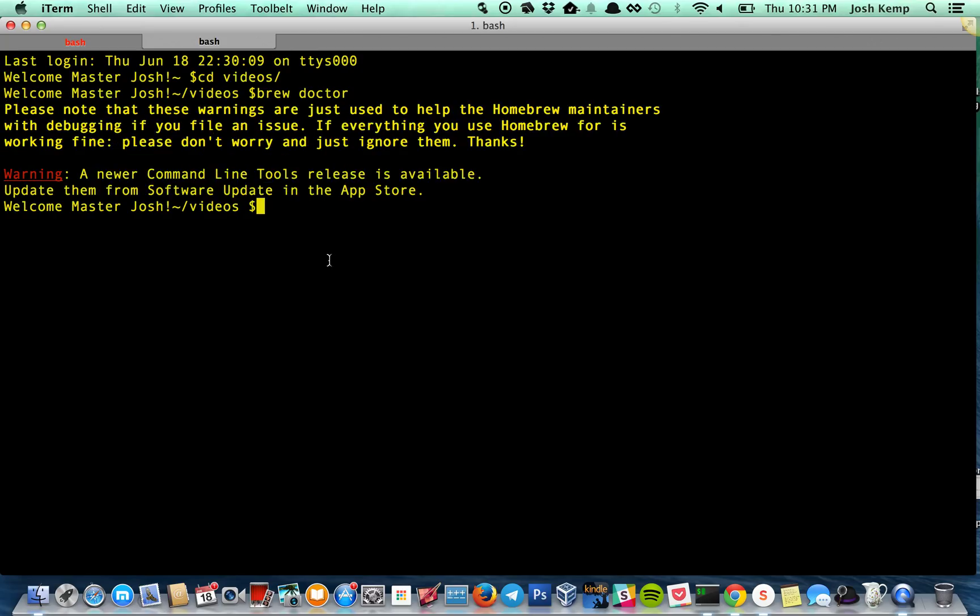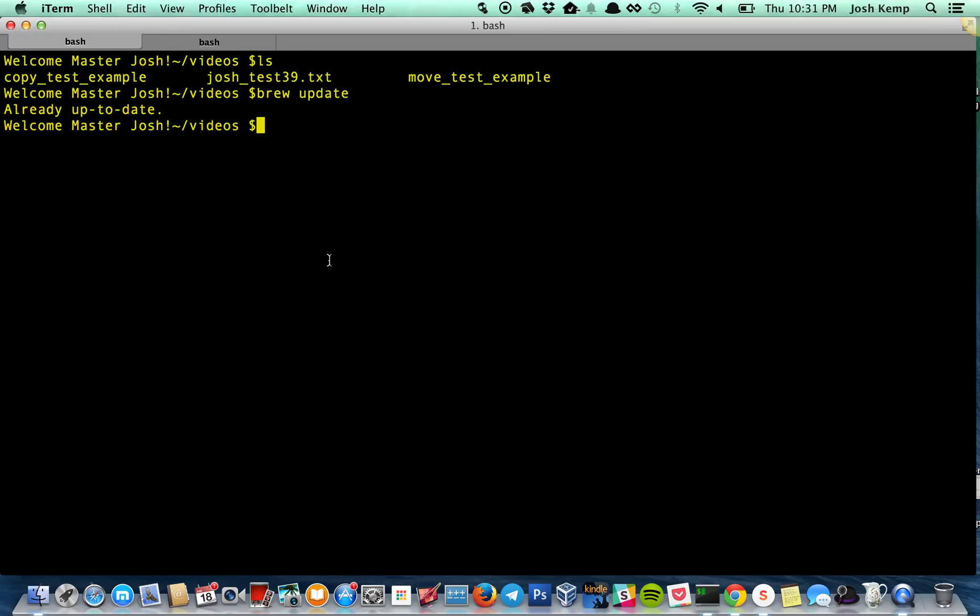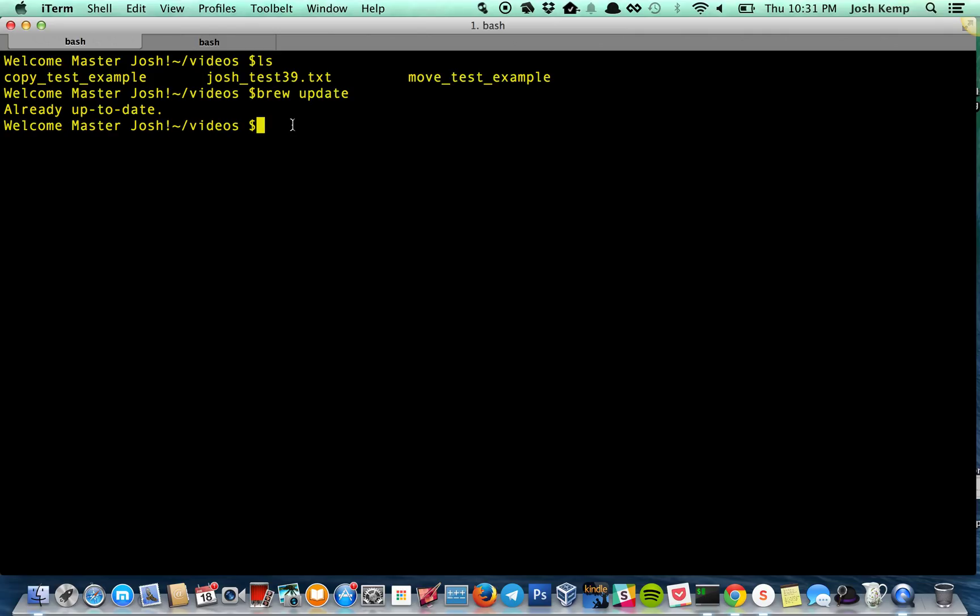But if you have an error, always just run Brew Doctor, assuming you've installed it with Brew. And it's like a built-in friend basically telling you what's wrong. So I'm up to date. I don't have anything. So you update whenever you have an error. You do everything. You brew install with this.